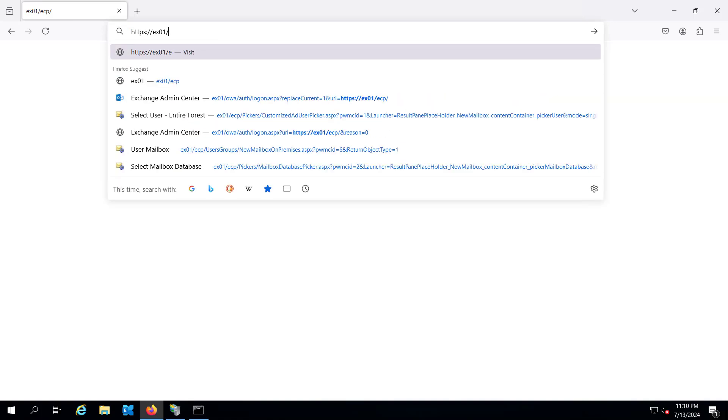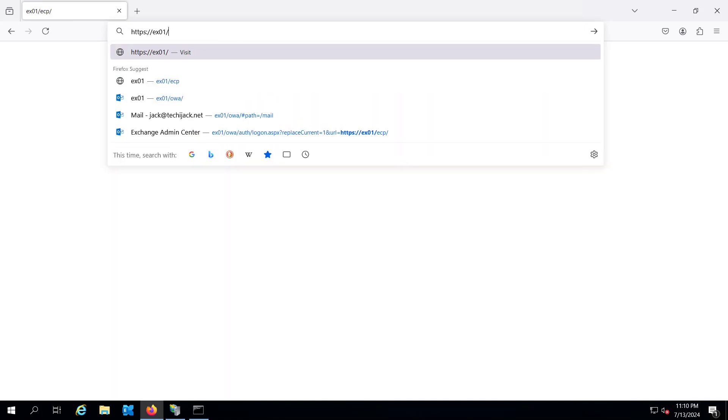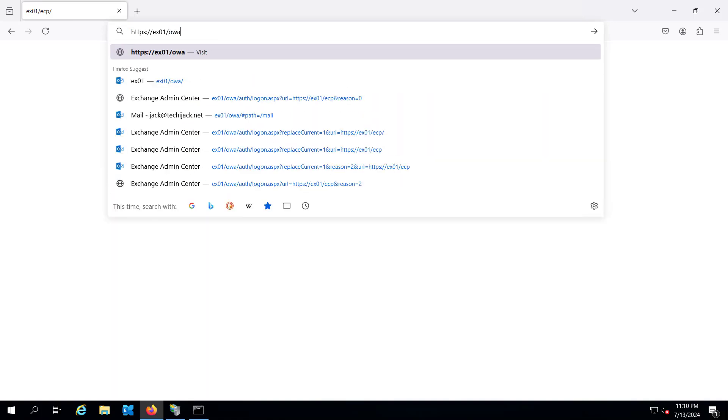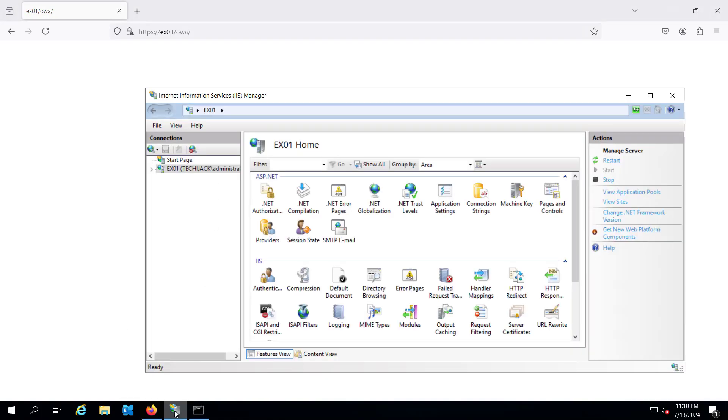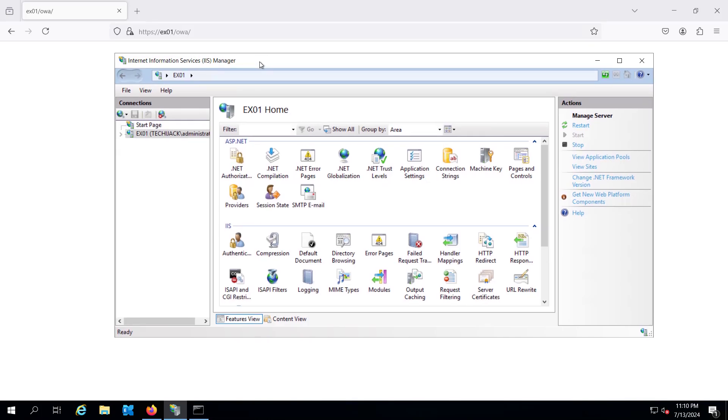Usually it happens due to the incorrect bindings in IIS or SSL mismatch. So we are not able to log into our OWA neither on ECP. So we have a white screen, so we need to fix this. So what we can do, we can go to the IIS and we can expand this.